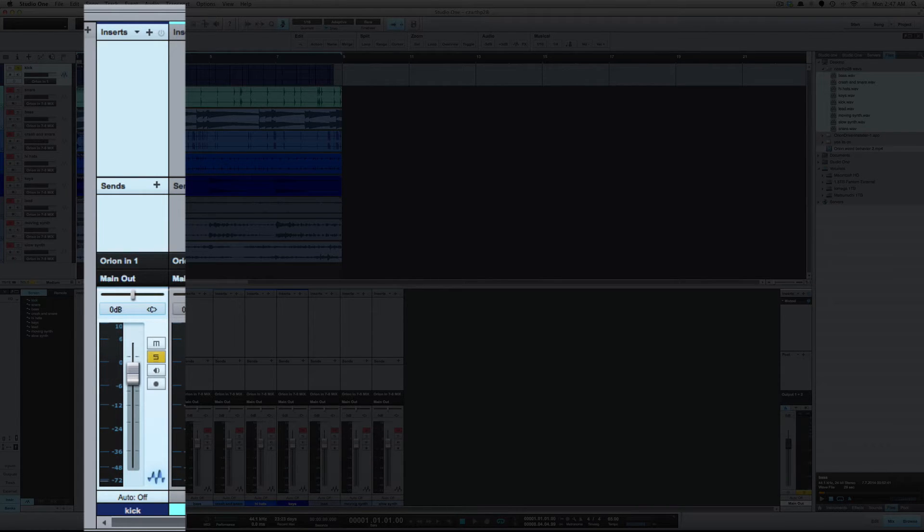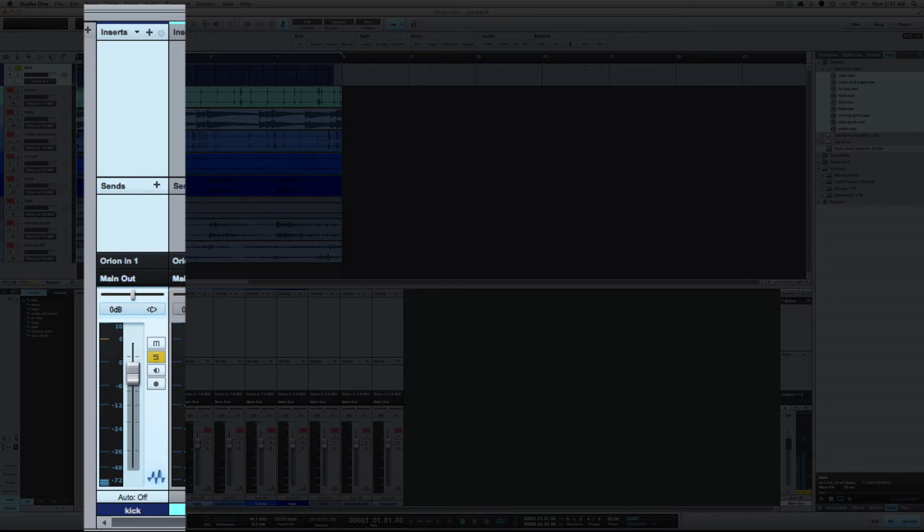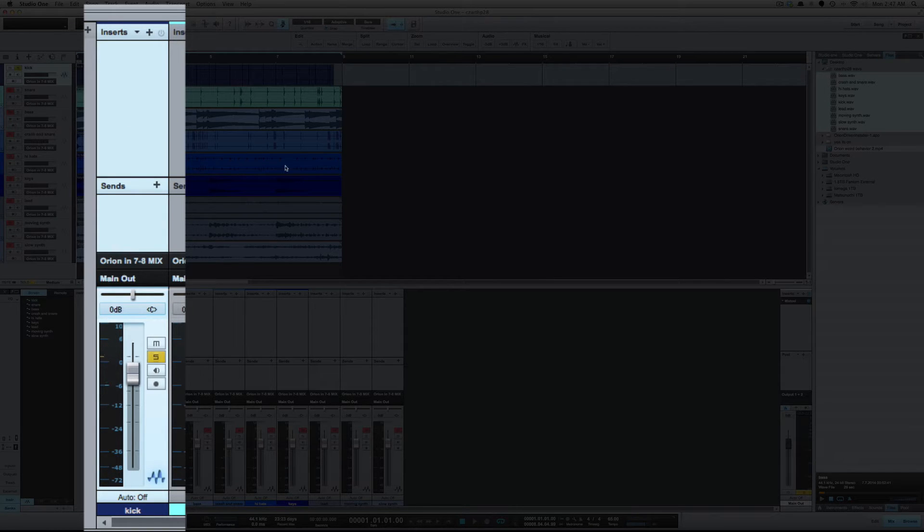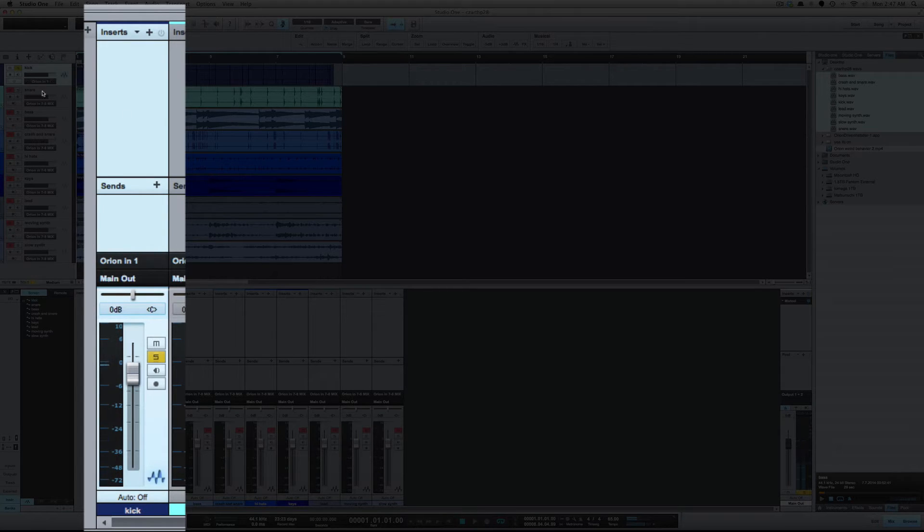Now watch as I toggle it to mono. You'll see just one channel. All right, and once again in stereo, and mono.